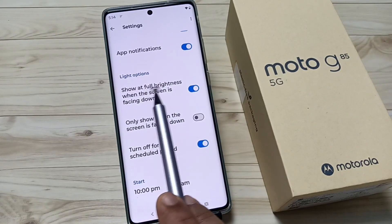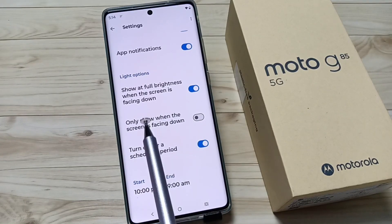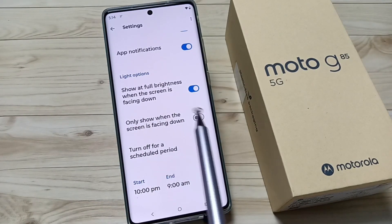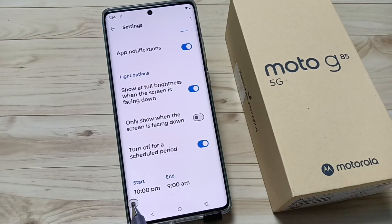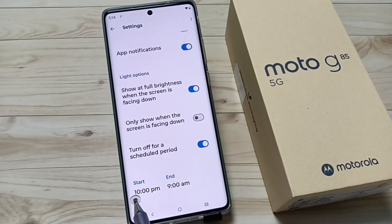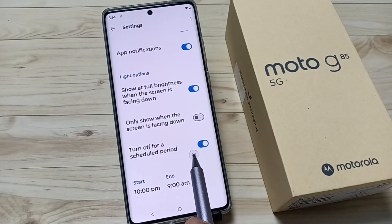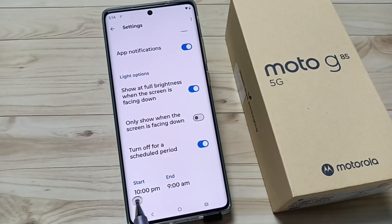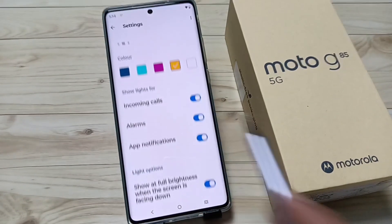If you want to view the edge lighting when your device is facing down, then you need to turn on this option — this is only for when the device is facing down. You can also customize the timing settings for this edge lighting. If you don't want a time period, turn this off. If you want a time period, set the time and turn this on.